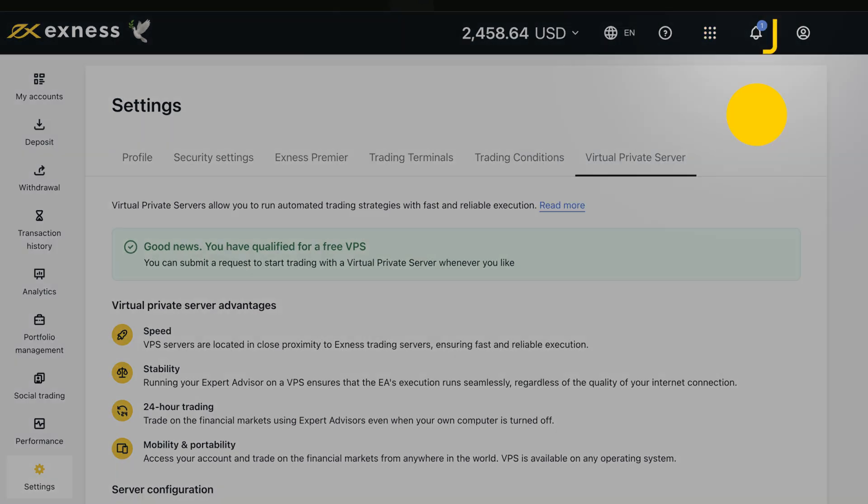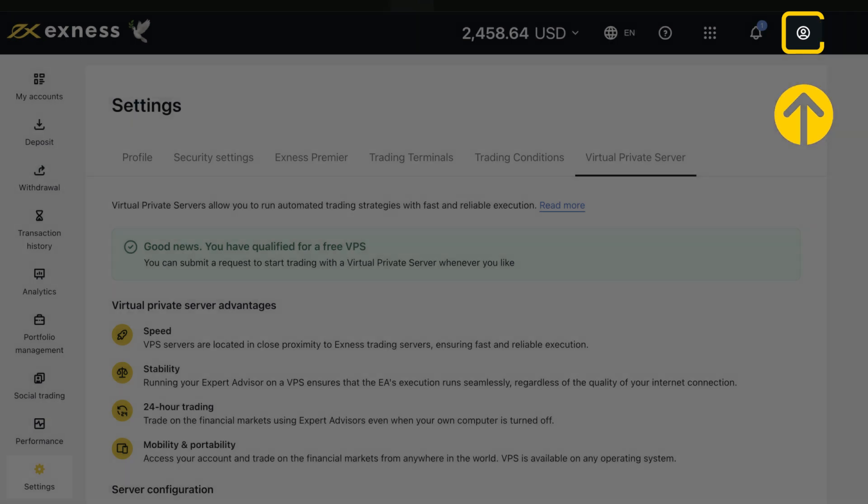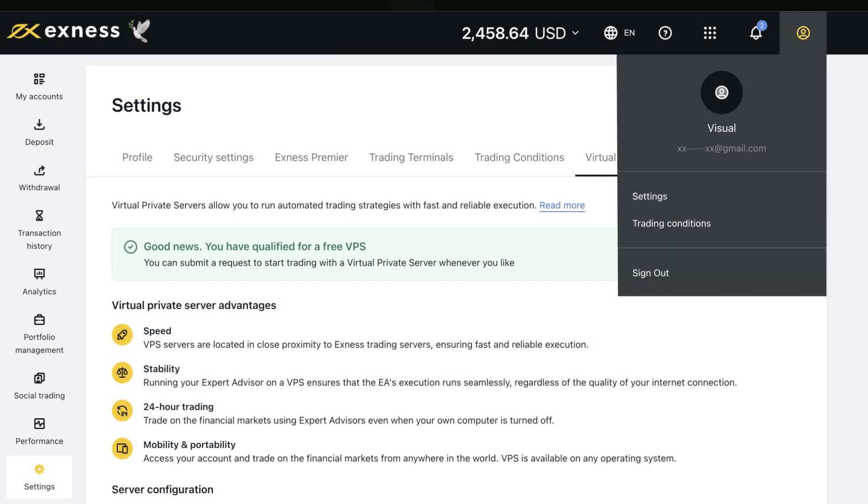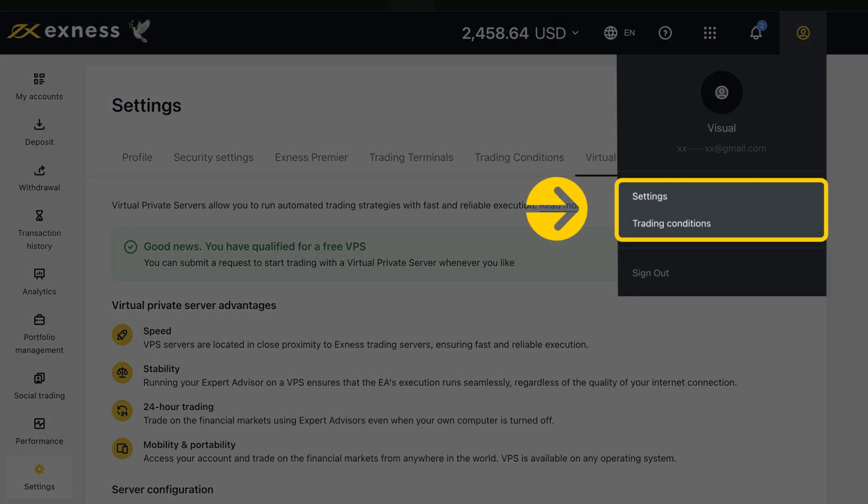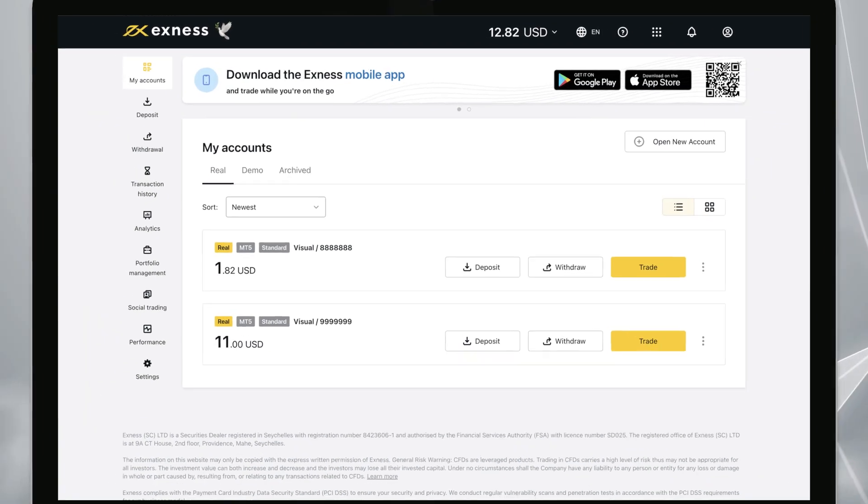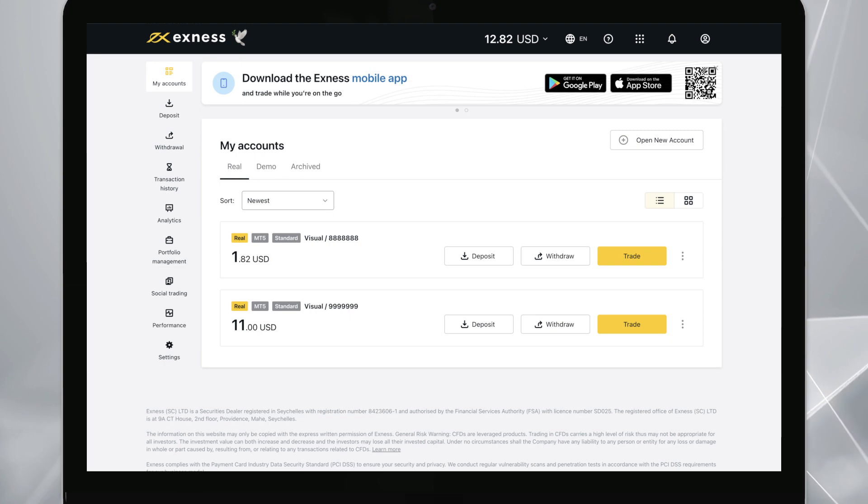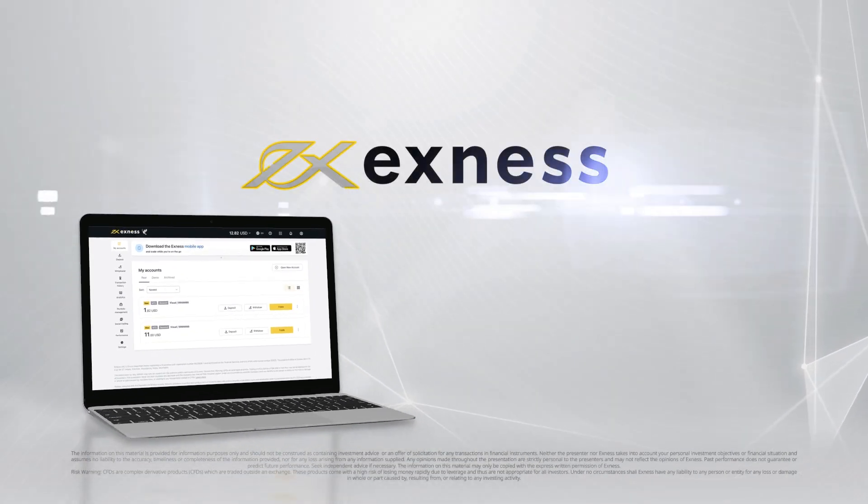The Notifications section houses all notifications regarding your personal area, while the Profiles section next to it provides quick access to settings and trading conditions. Now that we've explored all the features of your Exness personal area, you can use it with confidence. Thank you for choosing Exness.